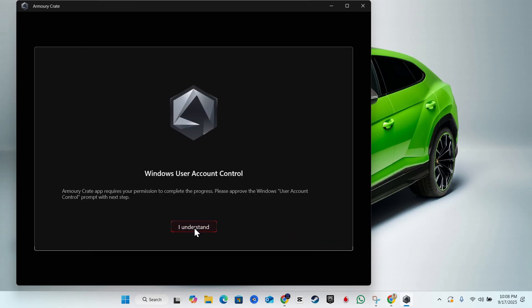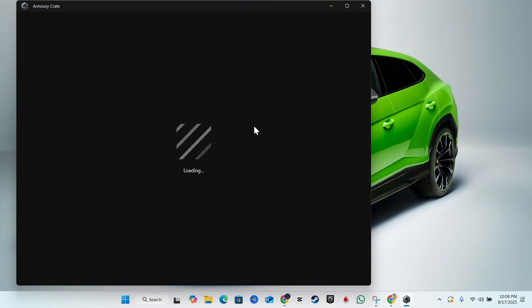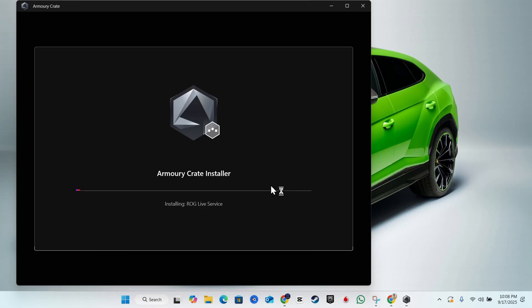Once you've done that, simply click I understand and you will see that it will quickly load up and pop up on your PC. Just click okay and you will see the installation now for Armoury Crate installer is going to basically install the ROG Live service. Just wait for this to be done.